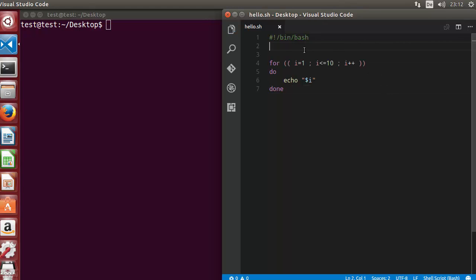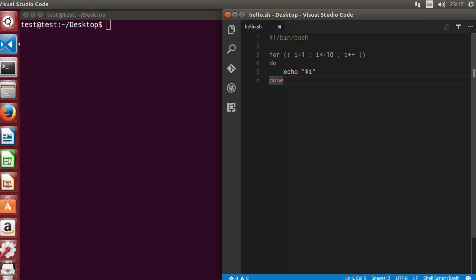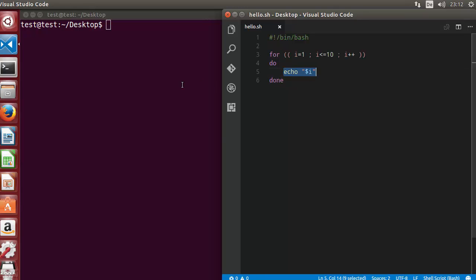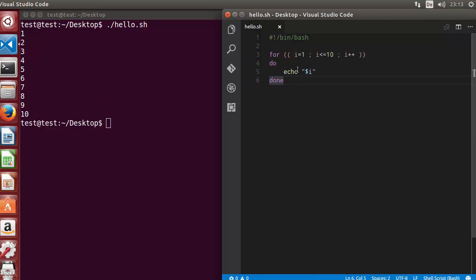Let's take an example. I have a for loop which initializes the value of i as 1, then checks the condition if the value of i is less than or equal to 10, and then increments the value. This construct you already know from the last videos. I simply print the value of i. Let's run the script — it prints 1 to 10, which is normal operation.